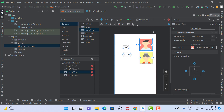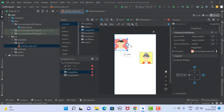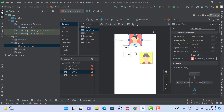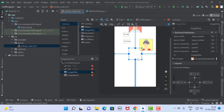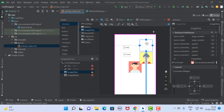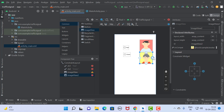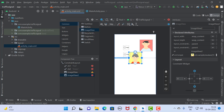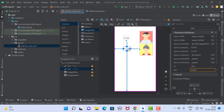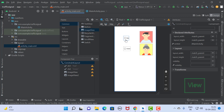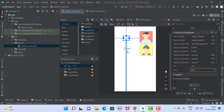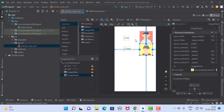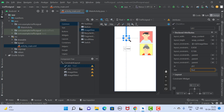Since we are using the constraint layout, we need to assign all the constraints first. I set the constraints for all components and place them according to my convenience. So here we have set all the constraints for all the components.